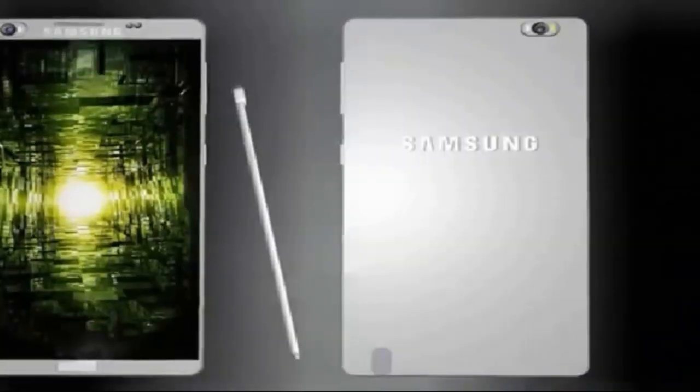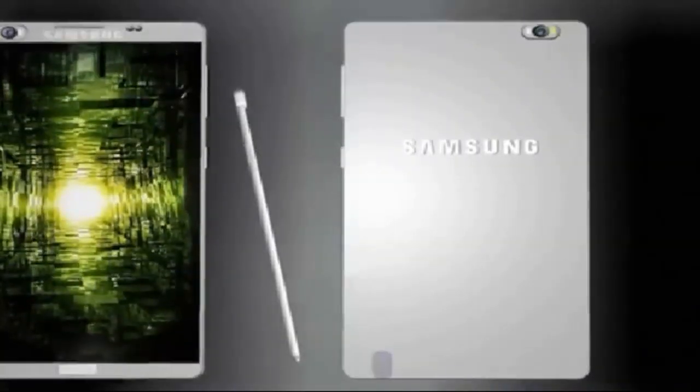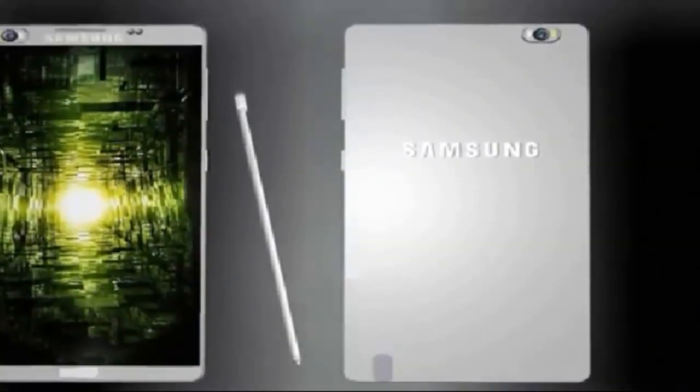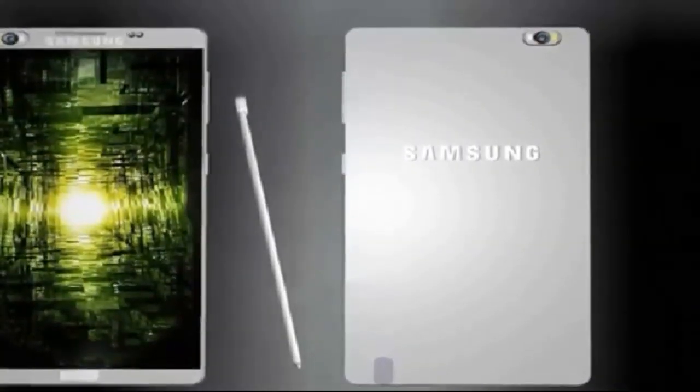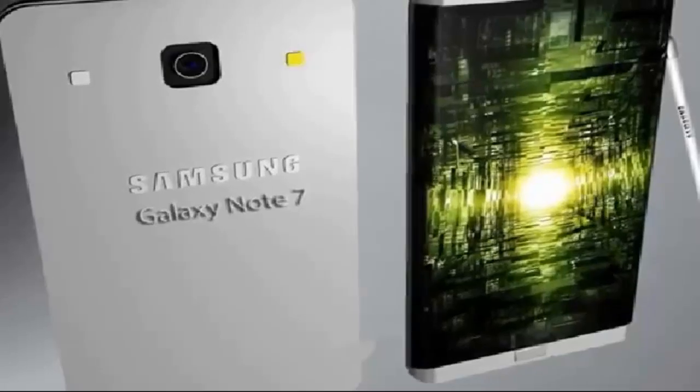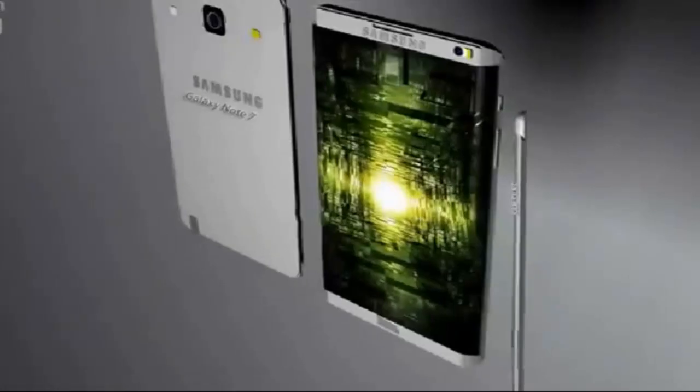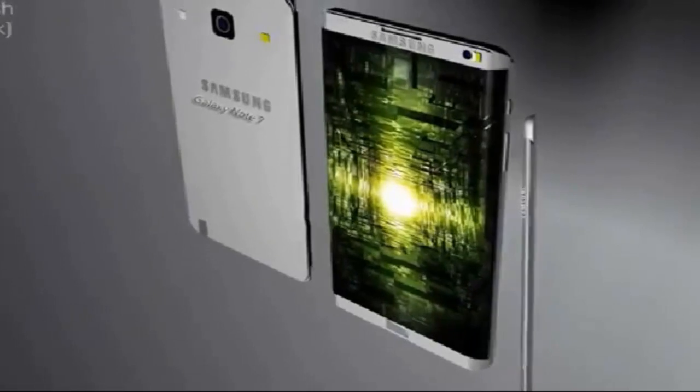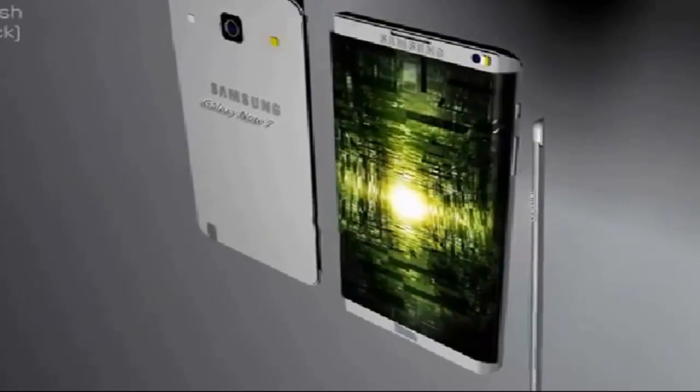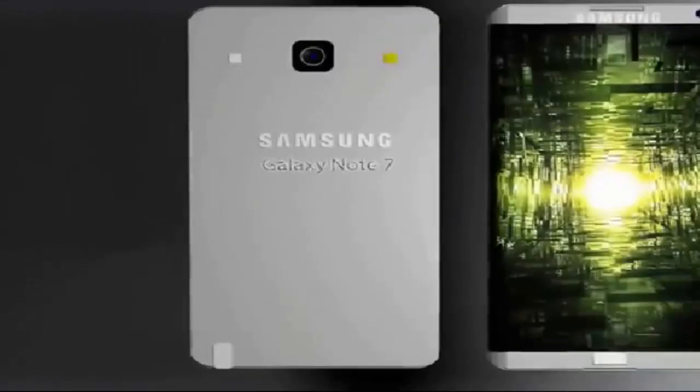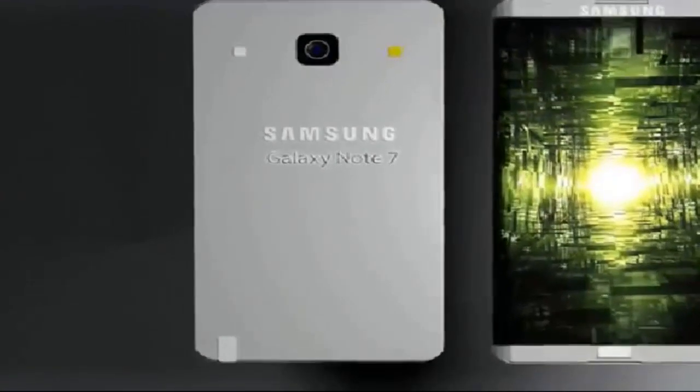It would be running on the latest Android version in 2017. The big thing which is expected to be in Note 7 is bendable or foldable display. The same was expected in Galaxy Note 6 but we are not sure this time that the company would be able to make it a bendable display.